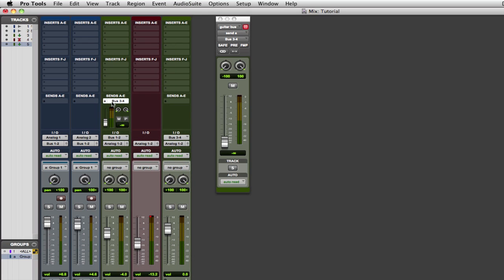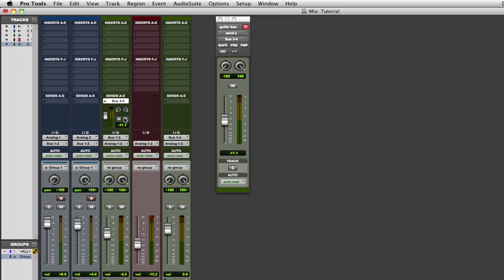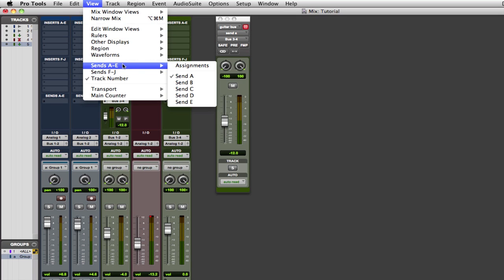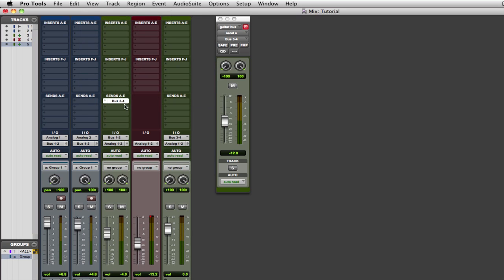So now this signal has now been split. Think of like a Y. So it's been split. Part of it's going to here and part of it's going to be going to here. So how much we want to send to this track is through this fader or this little one over here. You can change the view in view. Sends A and E. Assignments will show all the different aux assignments. We'll stick with this for now since this is what the default is when you open Pro Tools.